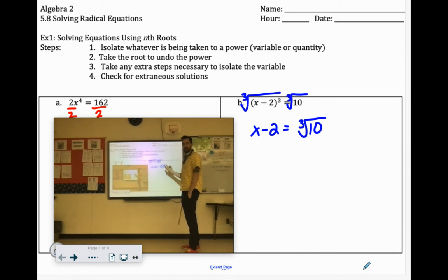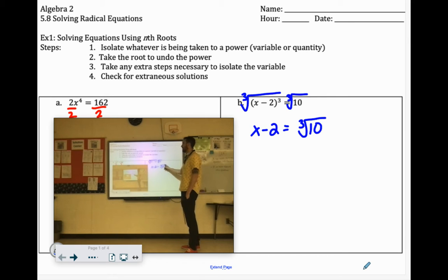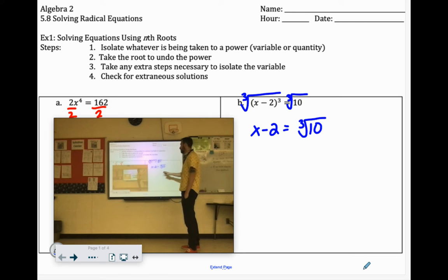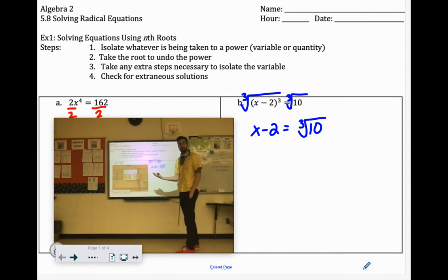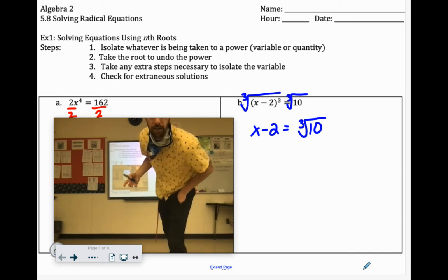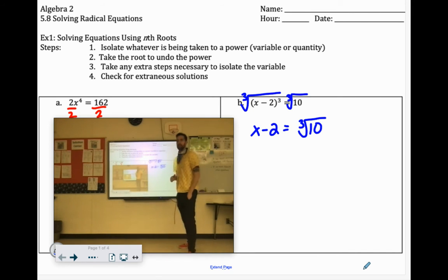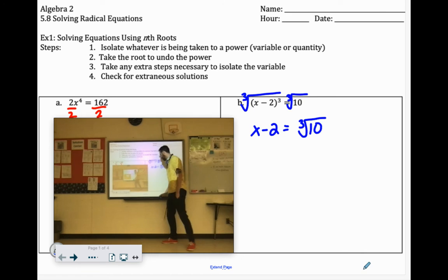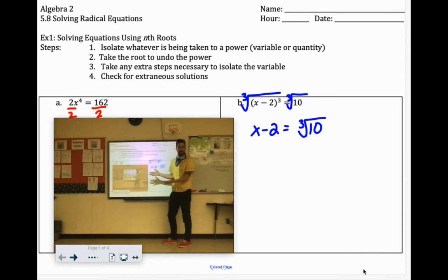And remember, there wouldn't be a negative cube root of 10 because it's a 3rd power. When it is an odd root that we're looking for, it stays the same. So if we're taking an odd root of a positive number, it would only be a positive answer. If it's a cube root of a negative number, it would only be the negative answer.